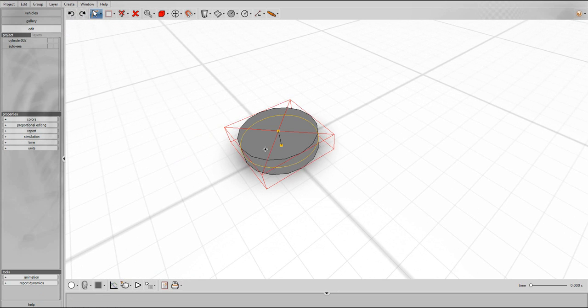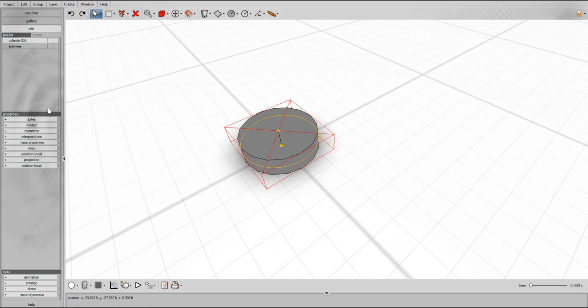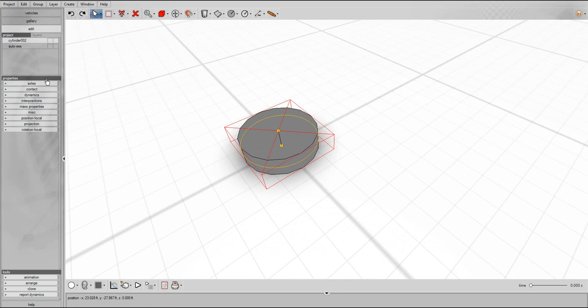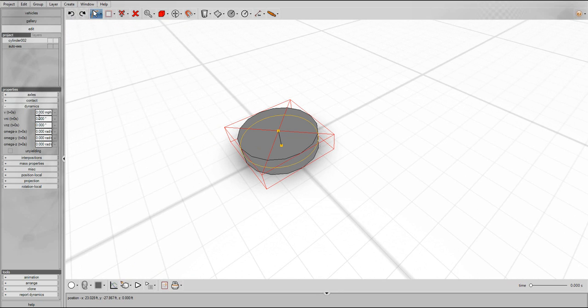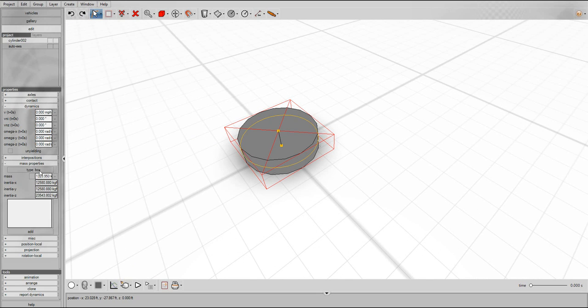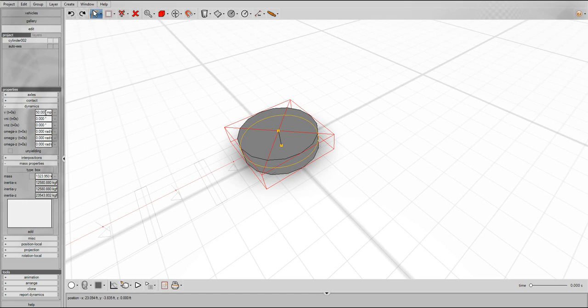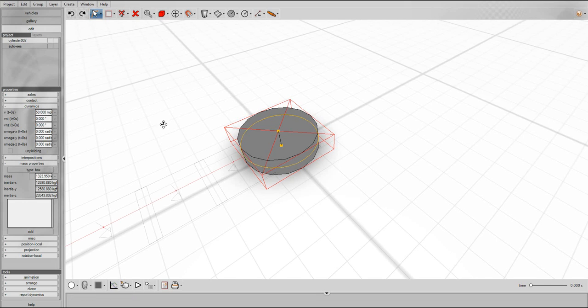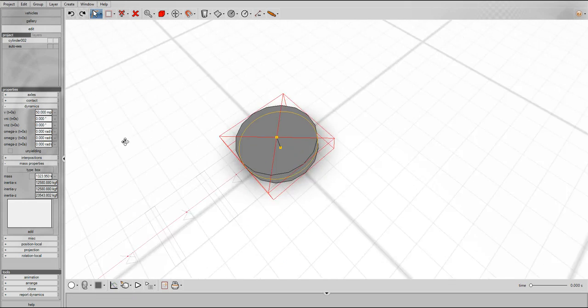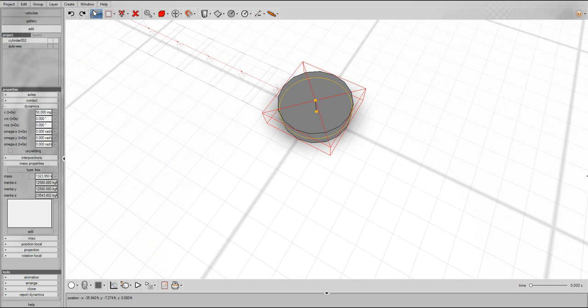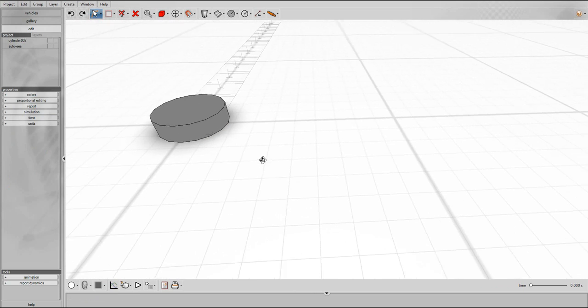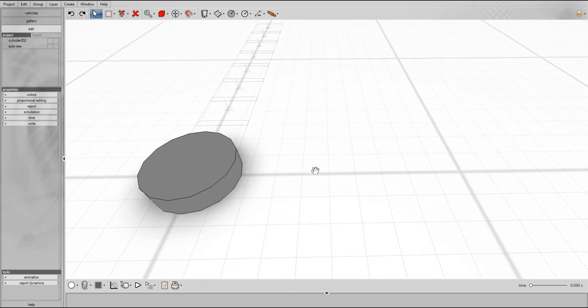So now our cylinder has the various properties needed to participate in physics simulations such as coefficient of friction, restitution, velocity, inertial properties such as mass, moments of inertia, and so forth. For now we're just going to change the initial speed of our cylinder to 50 miles per hour and we see it undergoing motion along the x-axis.